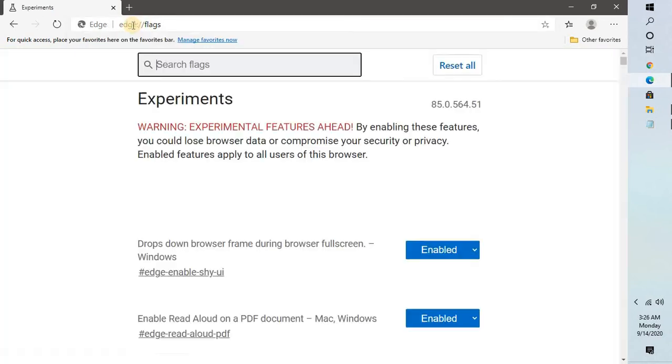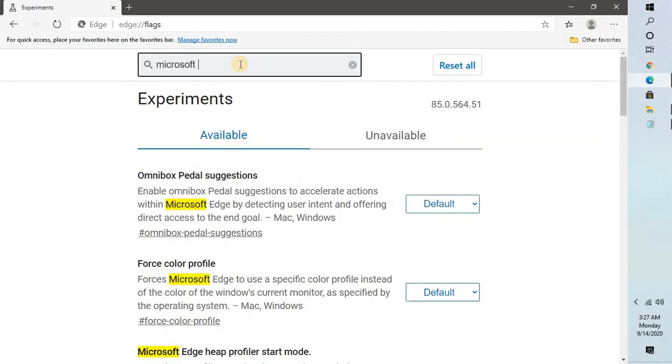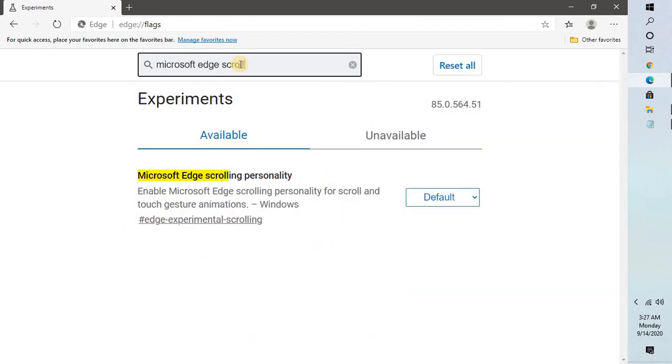This will take you to the experimental features on your Microsoft Edge. In the search box you need to type the text which says Microsoft Edge scrolling personality.